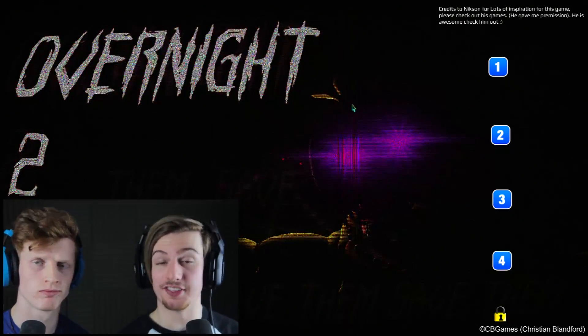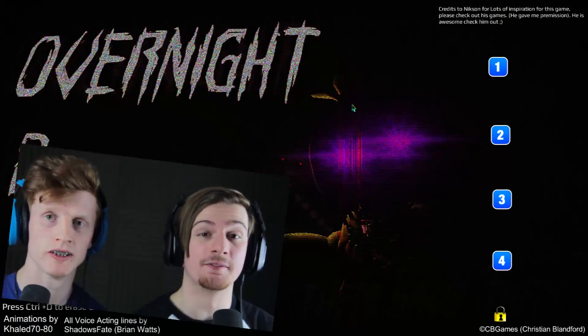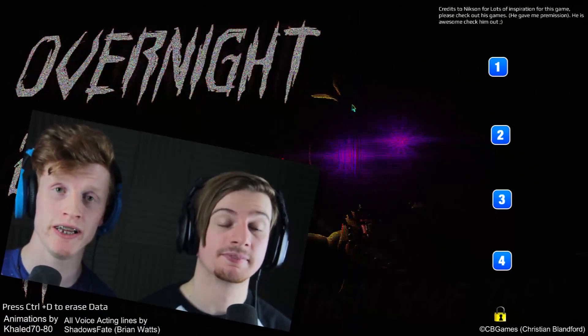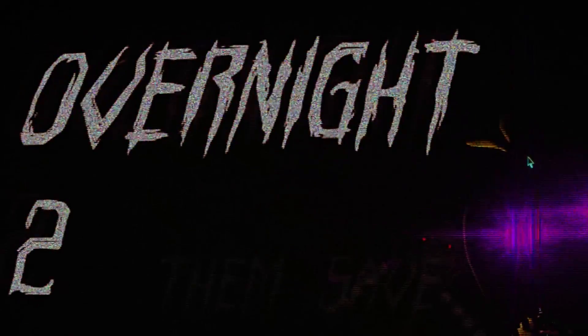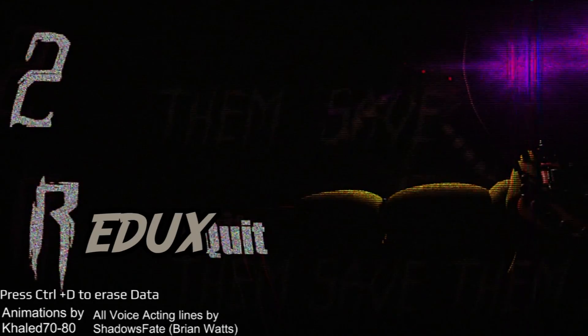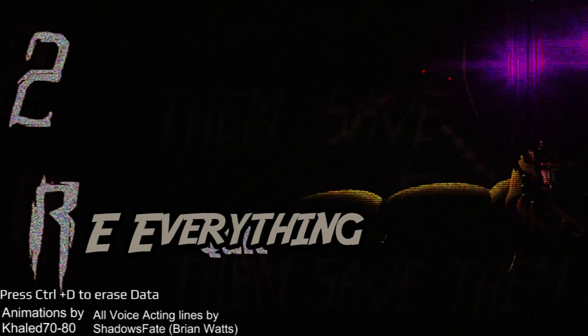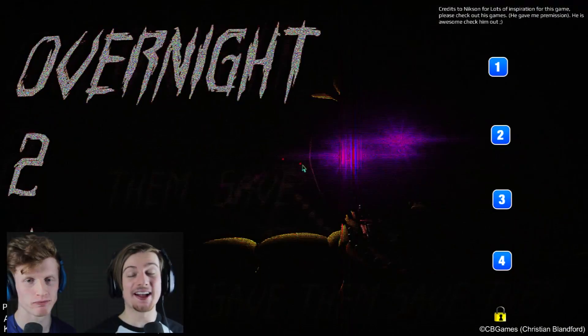So what is going on guys? This is Ryan here. This is Bazamalam here and welcome back guys to Overnight 2 Reborn, Remastered, Redux, Re-everything.